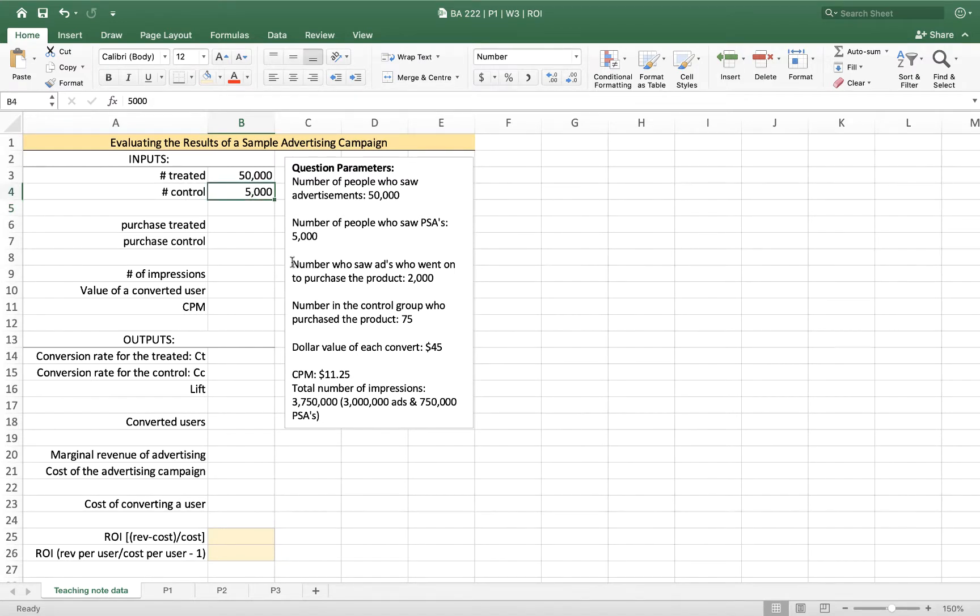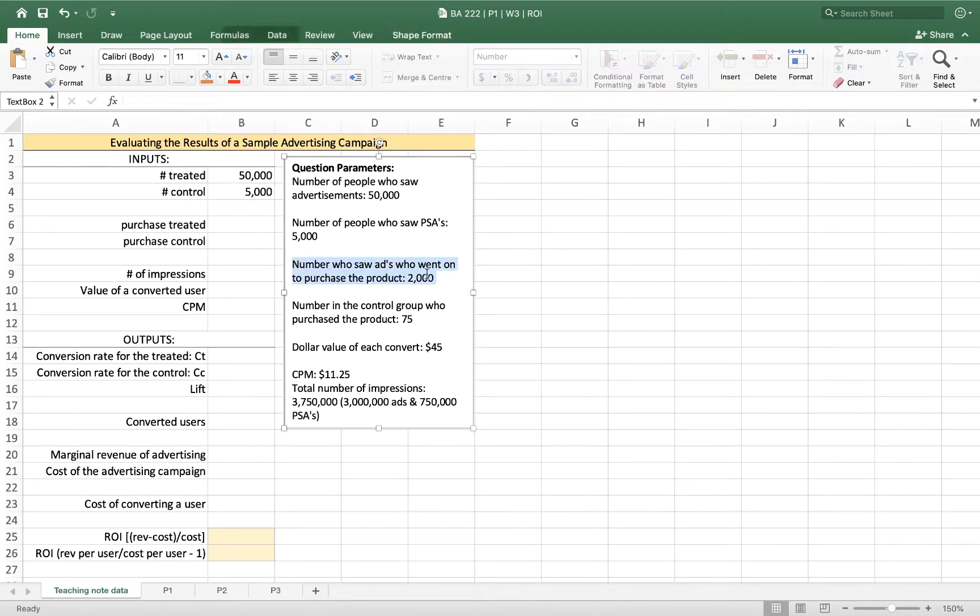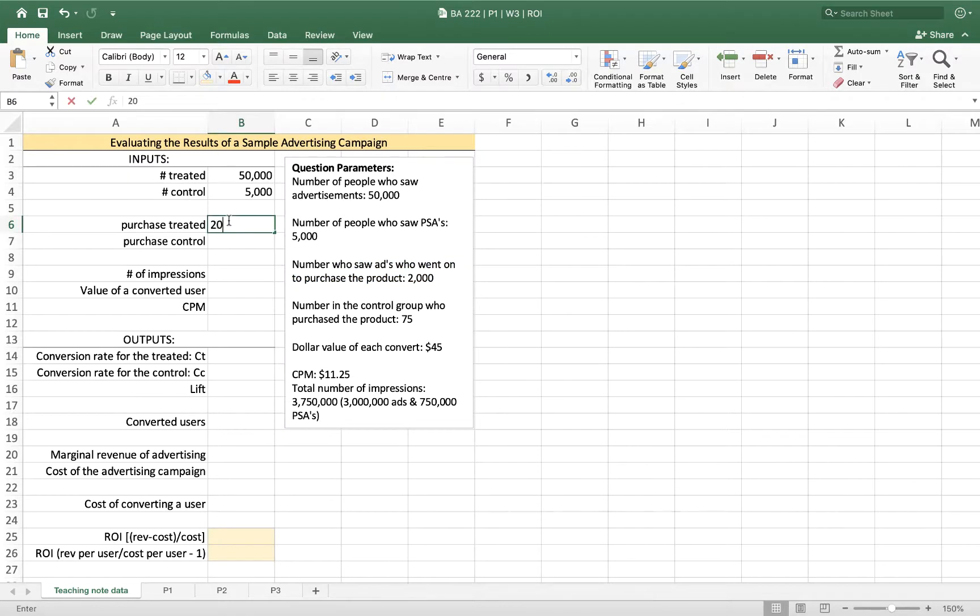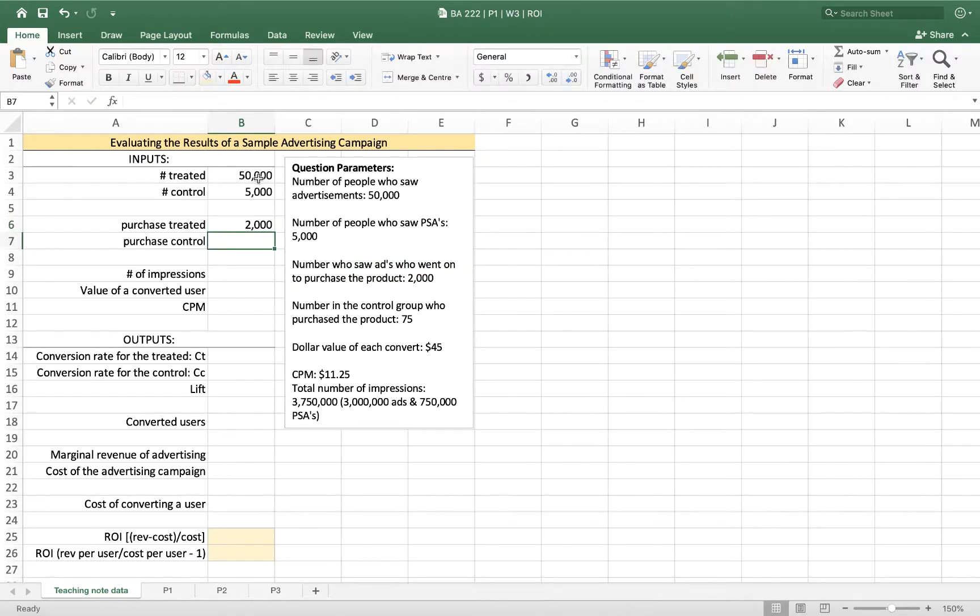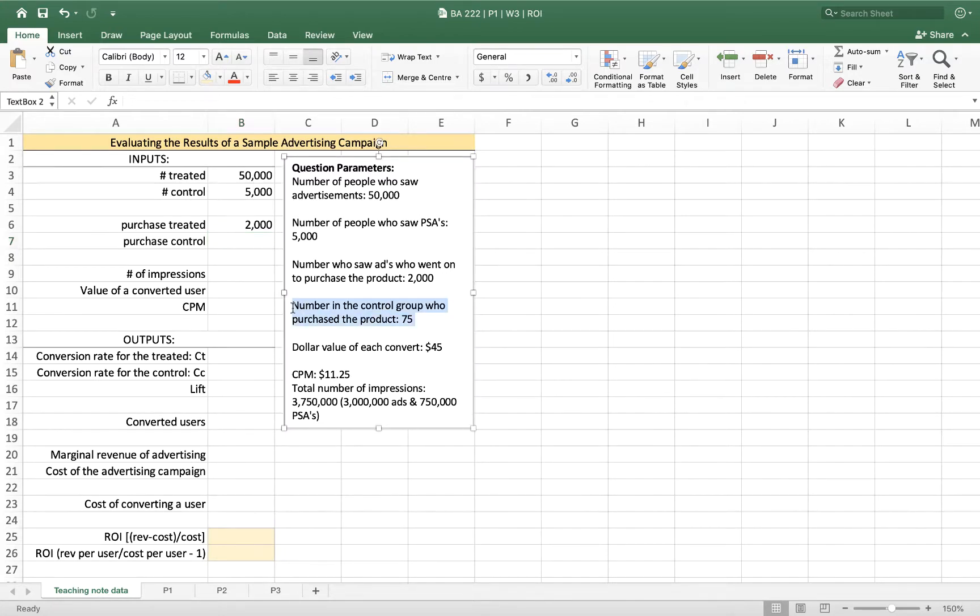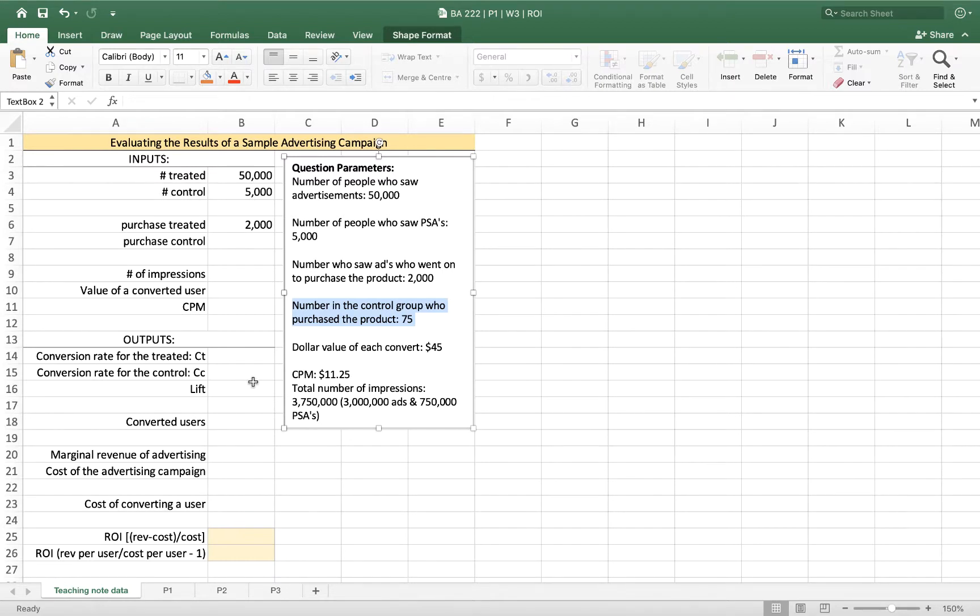I also know that the number who saw the advertisements who went on to purchase our product was 2,000. So of those 50,000 people who we showed ads to, 2,000 of them purchased. But in the control group, only 75 purchased. So the number of people in the control group who purchased the product was 75.